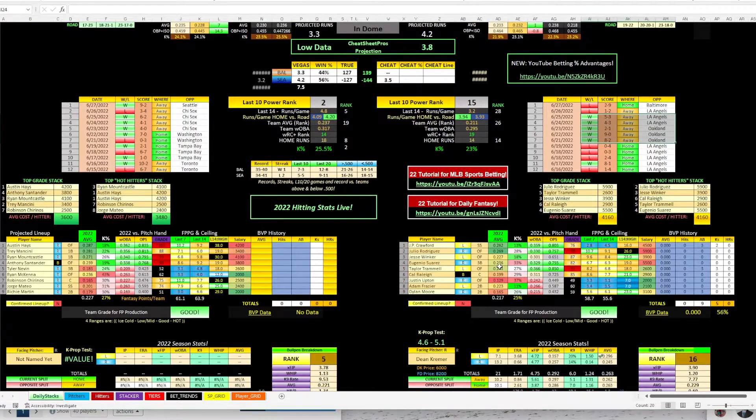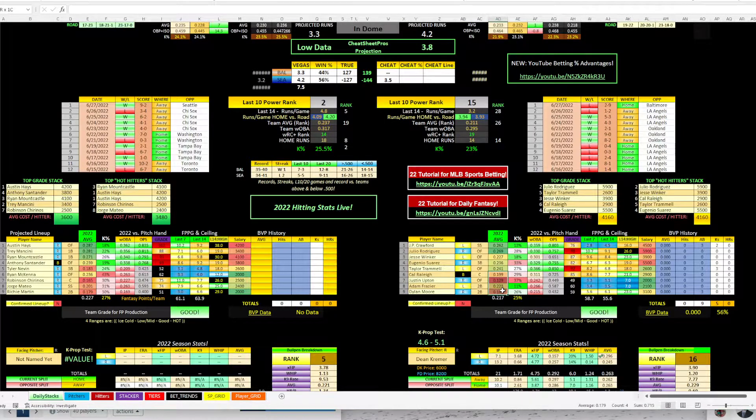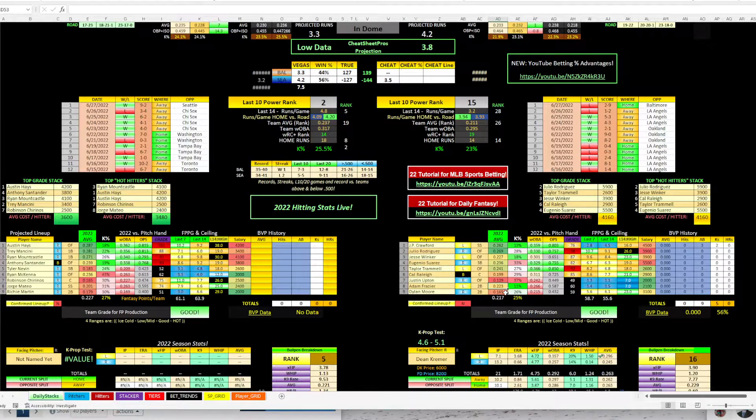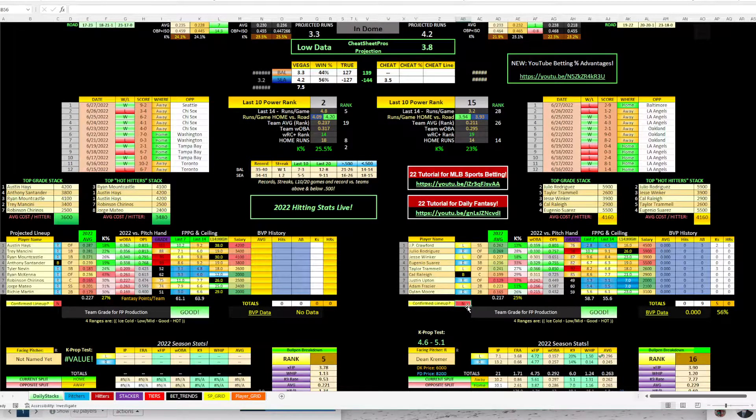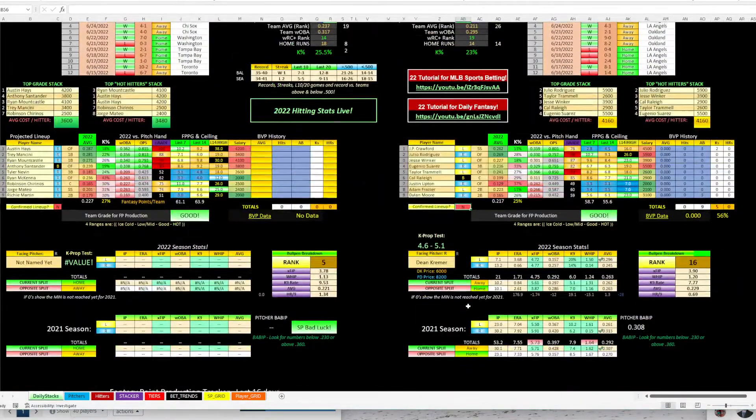Lineup-wise, decent, but the bottom half, just as with Baltimore, they're struggling. These guys, 199, 129, 223, 165. But again, the lineup's not confirmed, so keep an eye on that.